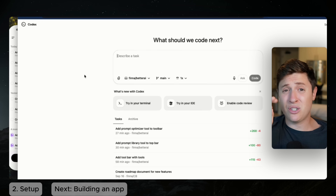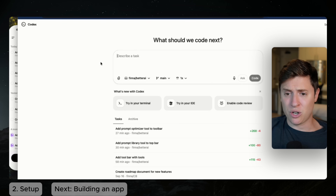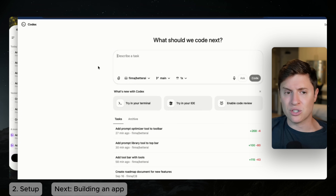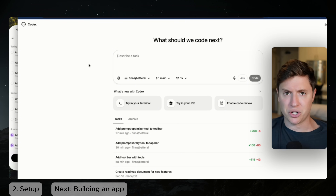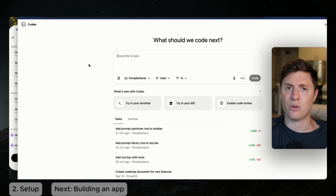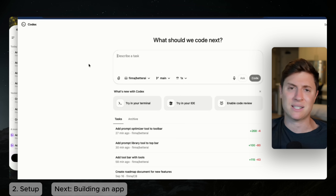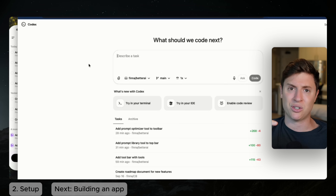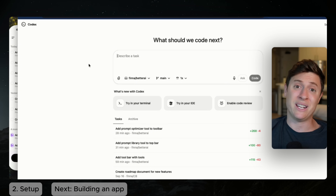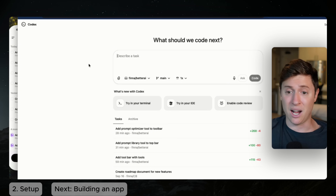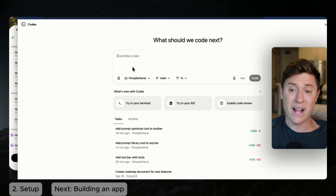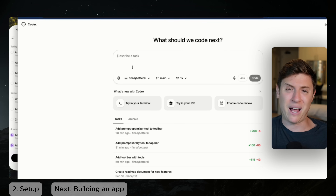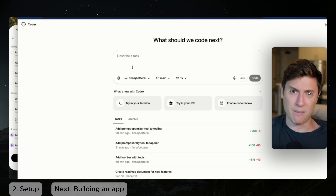One other thing you'll need to do before you start using Codex is connect it to GitHub. Whatever project you're working on, make sure you upload the code to GitHub. Just go to github.com, set up a new repository, and then ask Cursor to connect the code to GitHub. Once that's done, you're good to go — that's what connects Codex across all the different platforms.